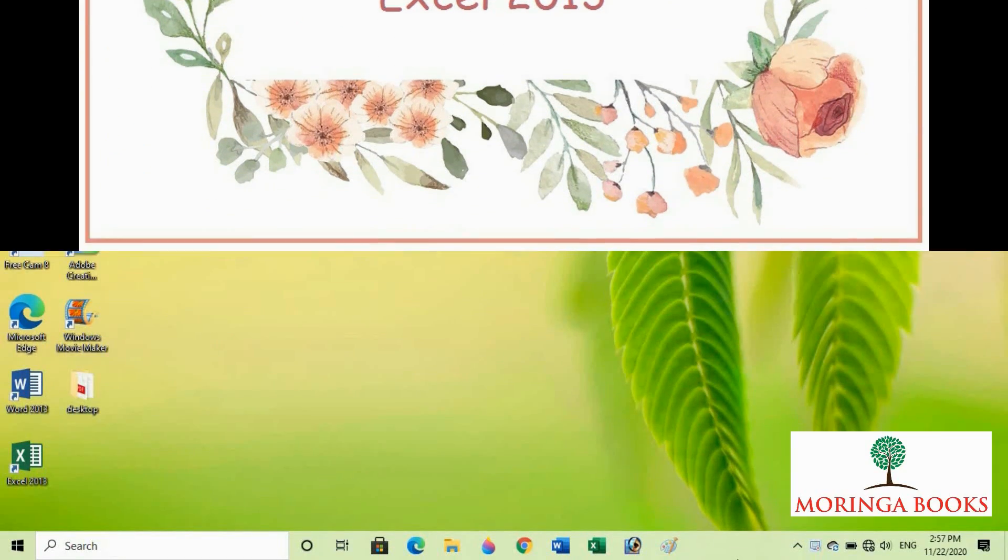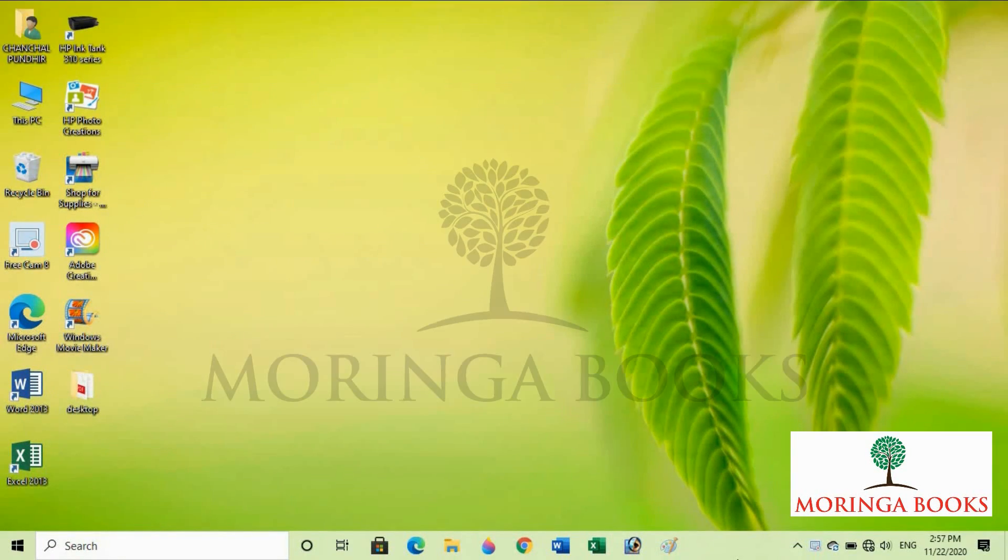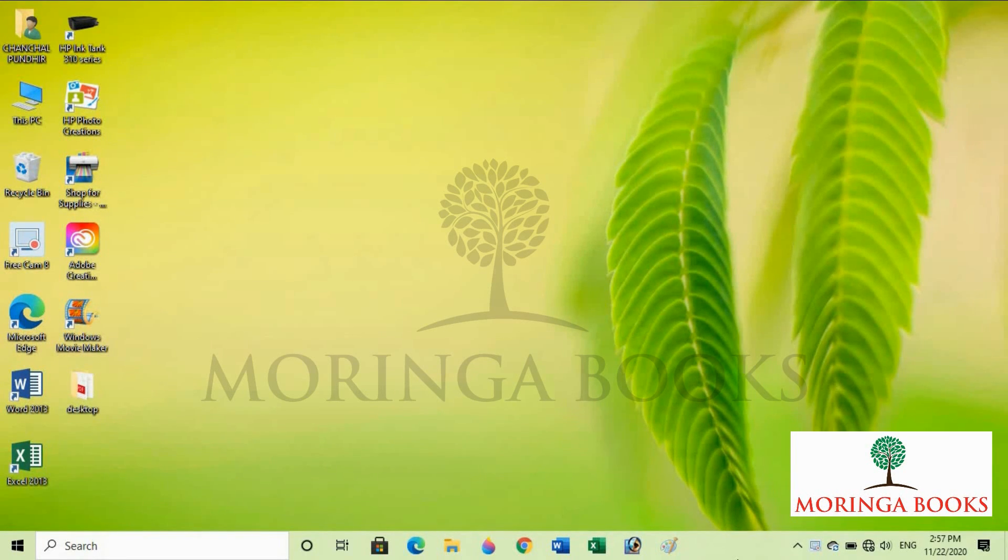Hello students, in this video we will learn to start Microsoft Excel 2013.